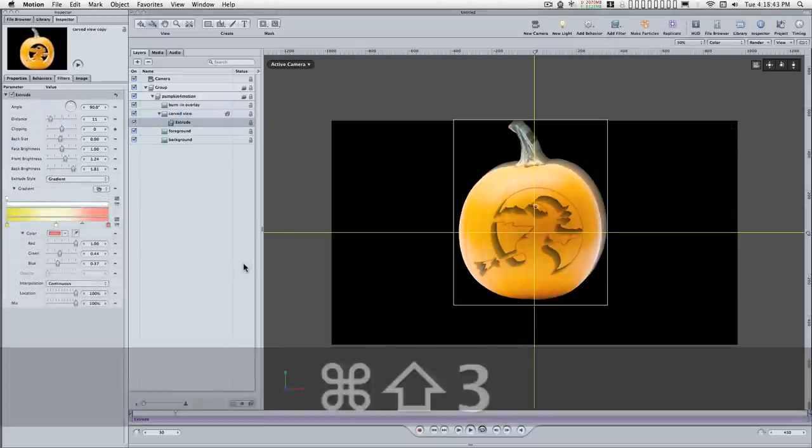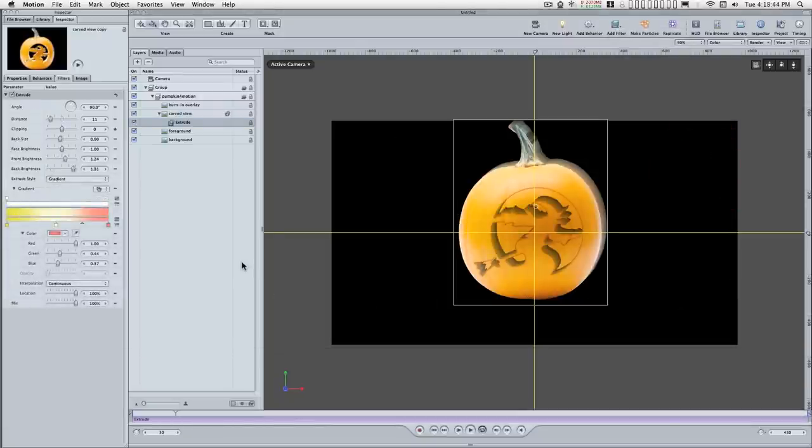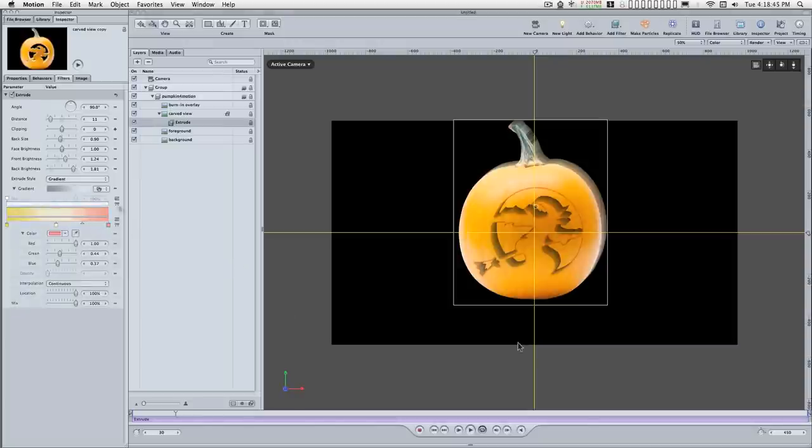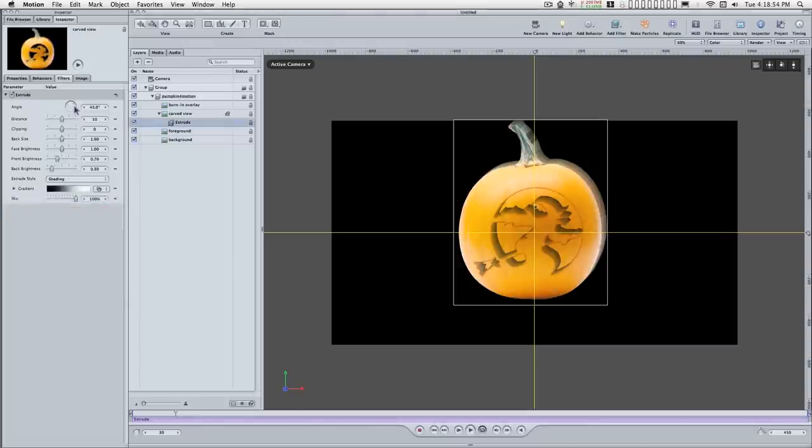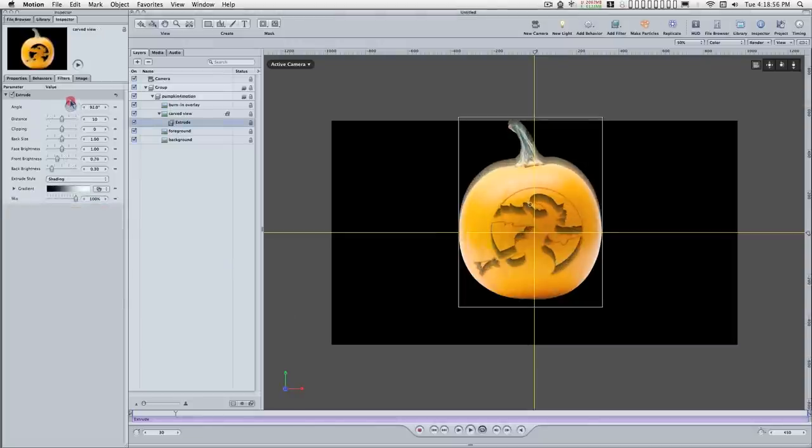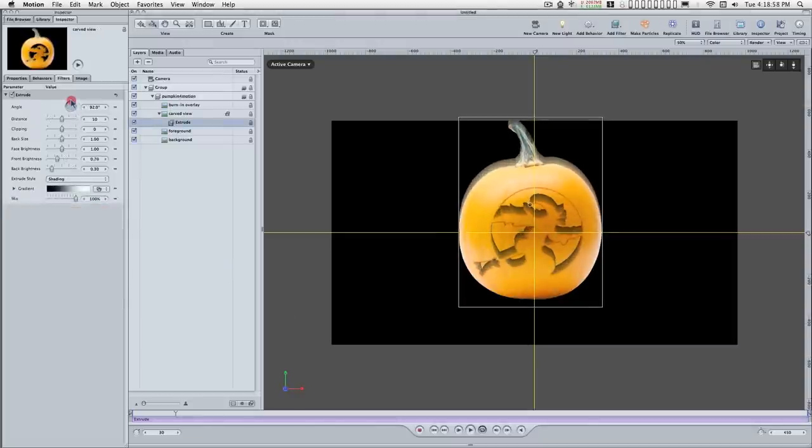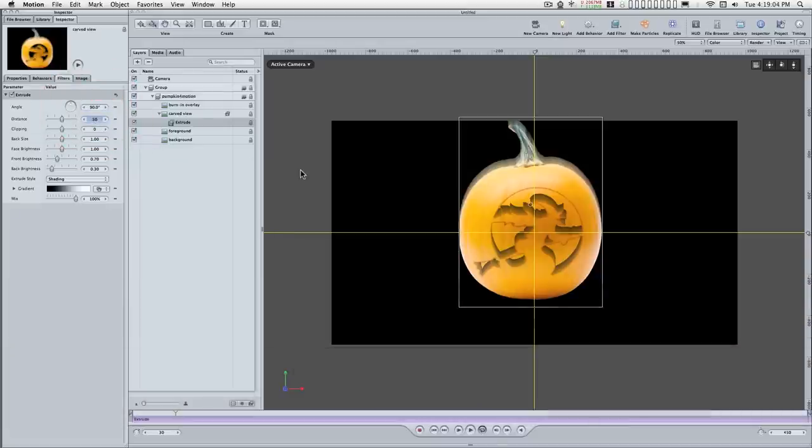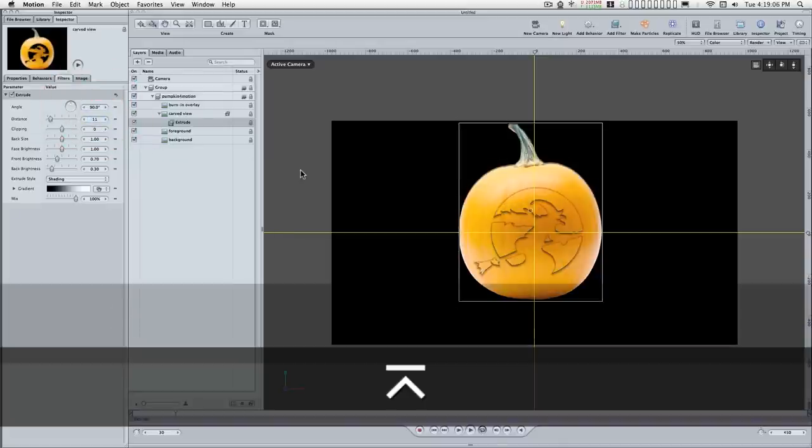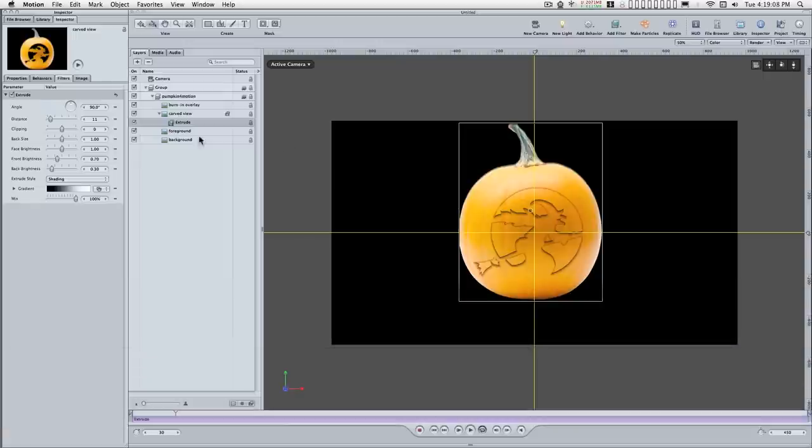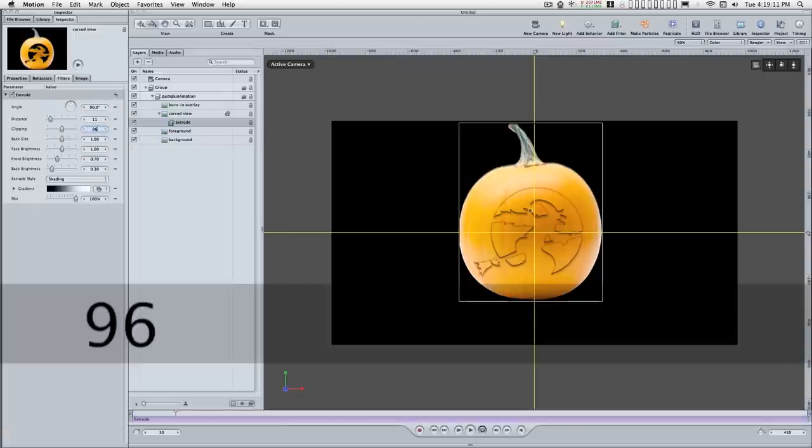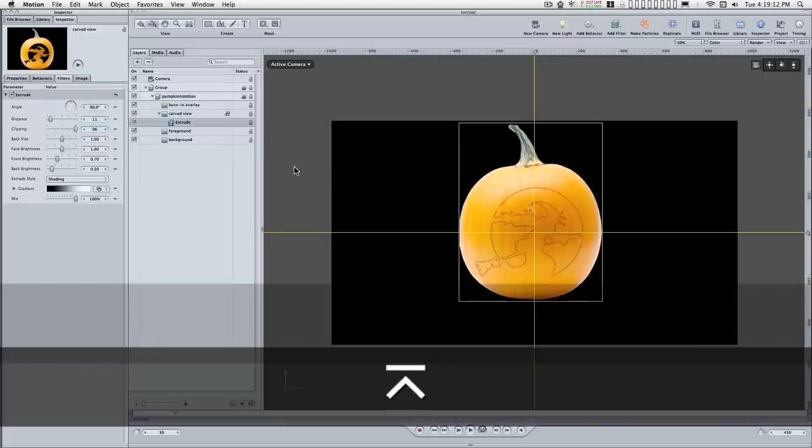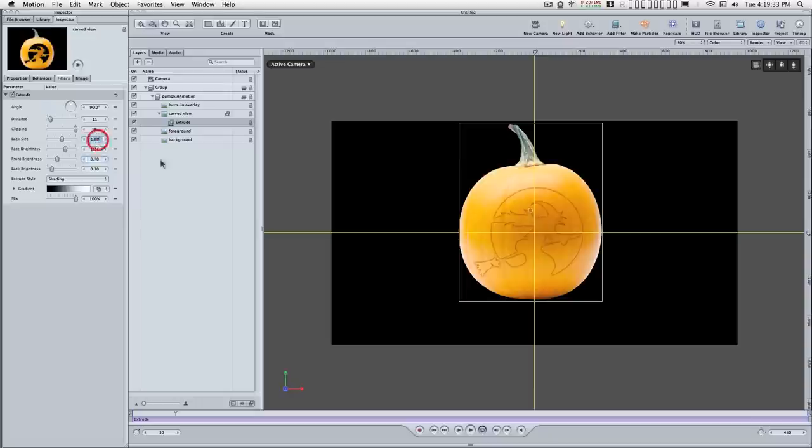To save some time I'm going to give you some settings that are a good starting point for this project. I'm going to set this to 90, set this to 11, set this to 96.